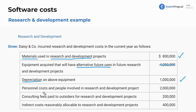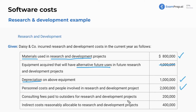What about personnel costs for people involved in an R&D project? This is going to be expensed as well because it's R&D salaries expense. What about consulting fees paid to outsiders for R&D projects? Those are expensed there as well.